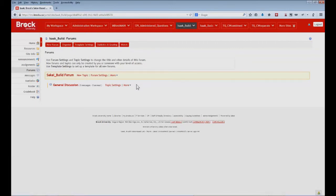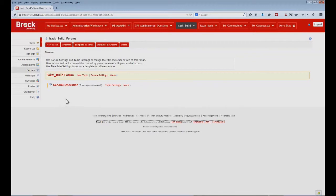This can seem a little confusing at first, so to help, Sakai generates automatically a default forum as well as a default topic. Note that there are not yet any posts within this forum, so as a demonstration, let's create one.